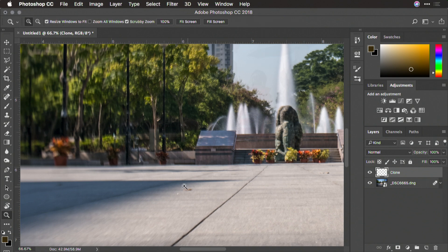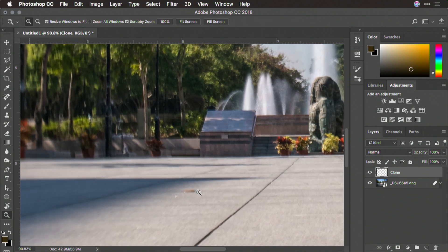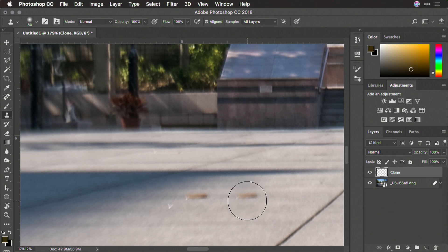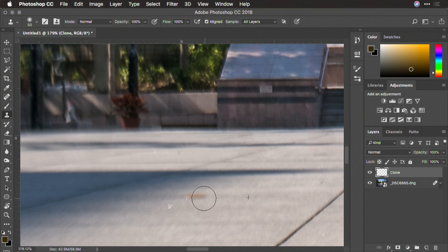I do see a little bit of trash here on the ground. So S for clone stamp, smaller brush, left bracket, option or alt click to set the source point, and then paint it in. And that works quite well.